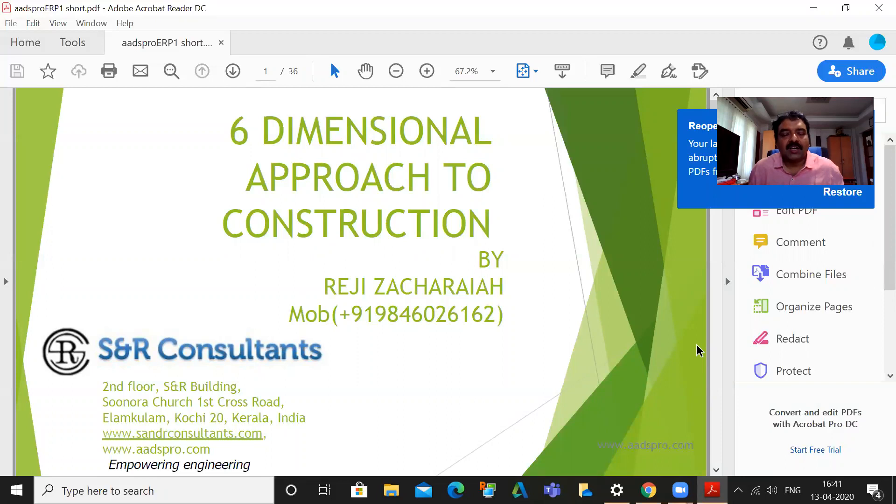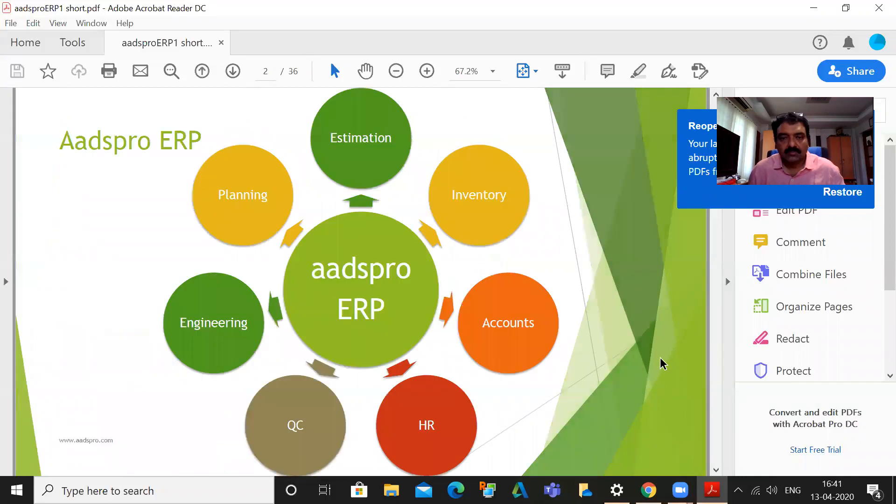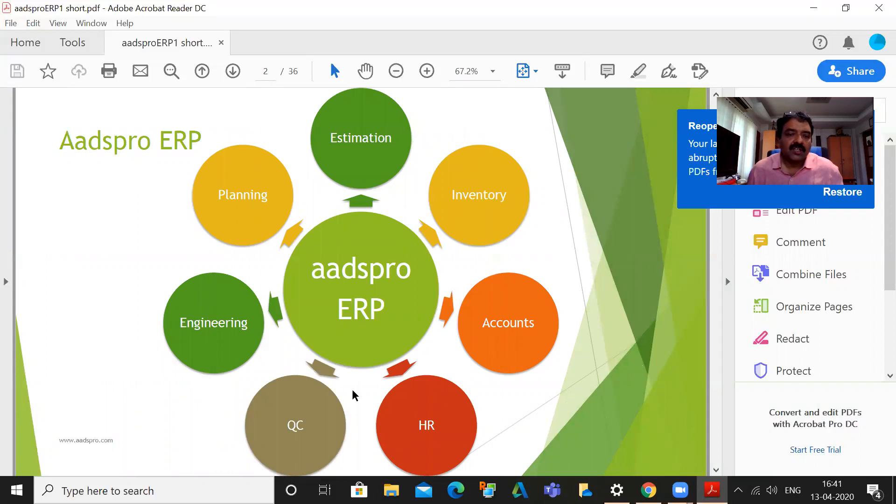So let's see how many aspects can be integrated. If you look at the ERP kind of thing, these are the basic modules: Engineering, planning, estimation, inventory, accounts, HR, QC.